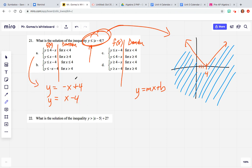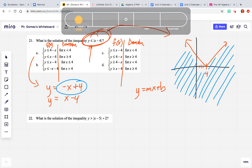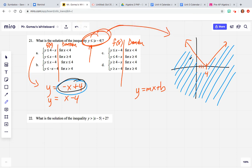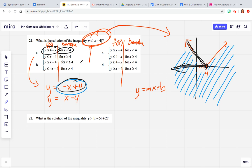This first one, where the y-intercept is 4 and the slope is negative one, does in fact look like it's representing just this piece. And it's saying the domain is x values that are less than 4, so this will exist when x is less than 4 — to the left of x = 4 — which does match up.